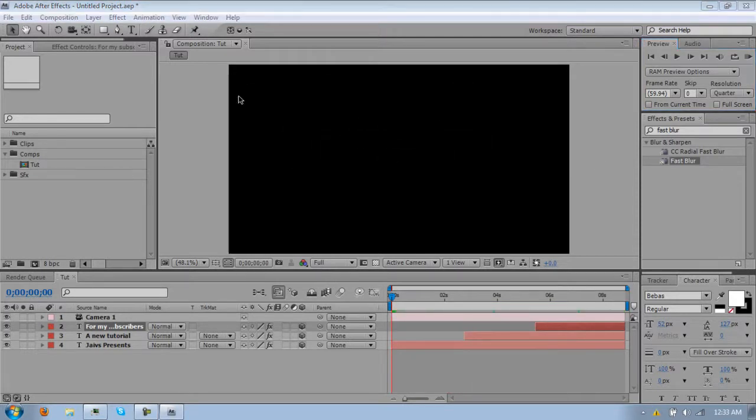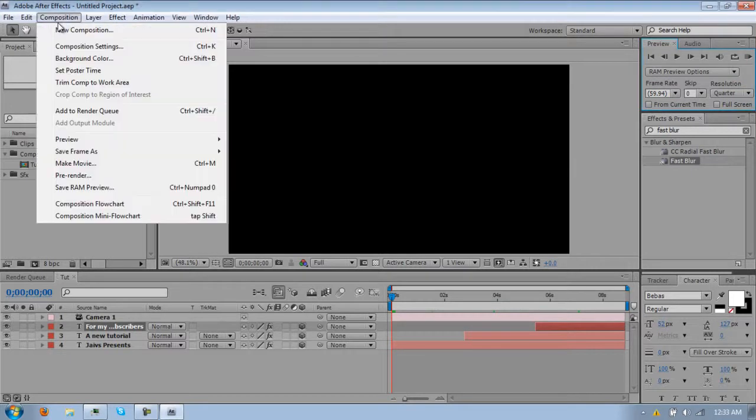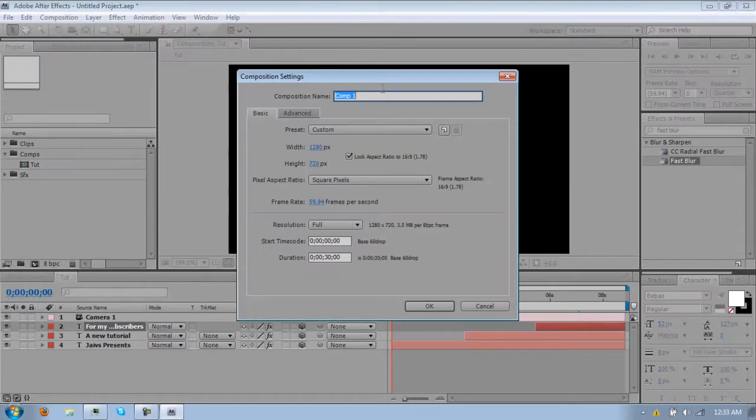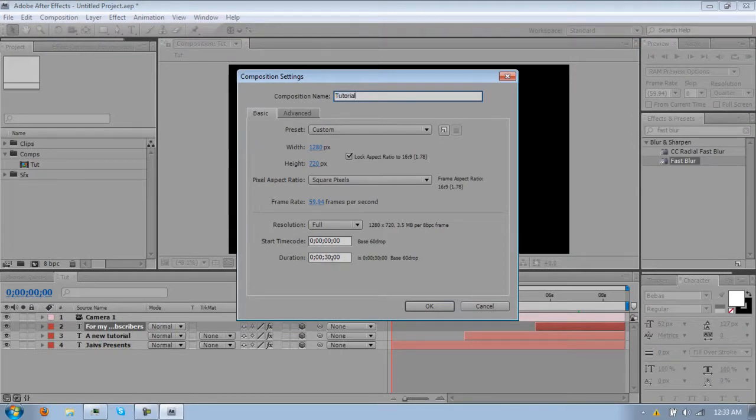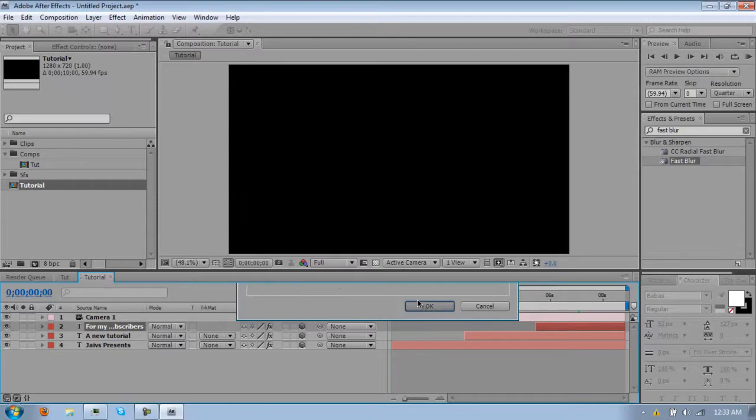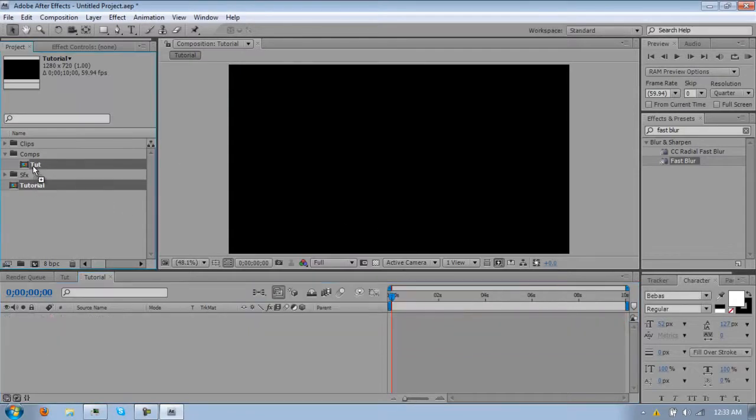Alright, so first things first, just make a new composition. Just name it whatever you want, I'm going to name it tutorial. I'm just going to make this ten seconds long, you can use your presets or whatever. I'm just going to use that.